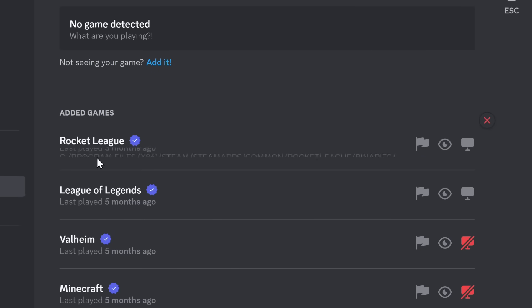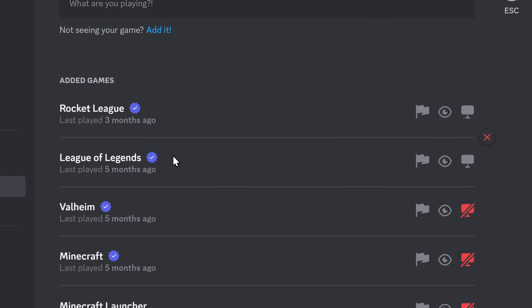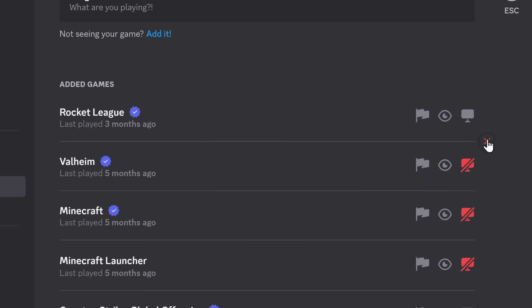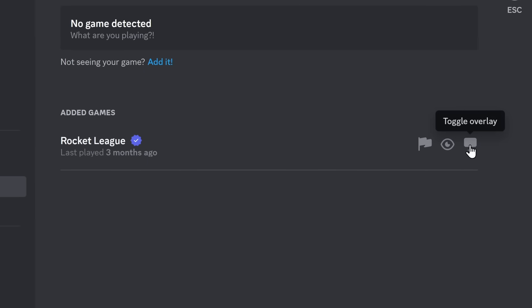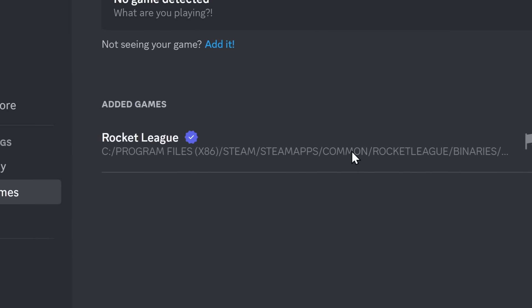and make sure Discord is detecting that you're playing a game. For example, when I play Rocket League... I don't play League of Legends. I actually don't play any of these games. I only play Rocket League. I'm chronically depressed.